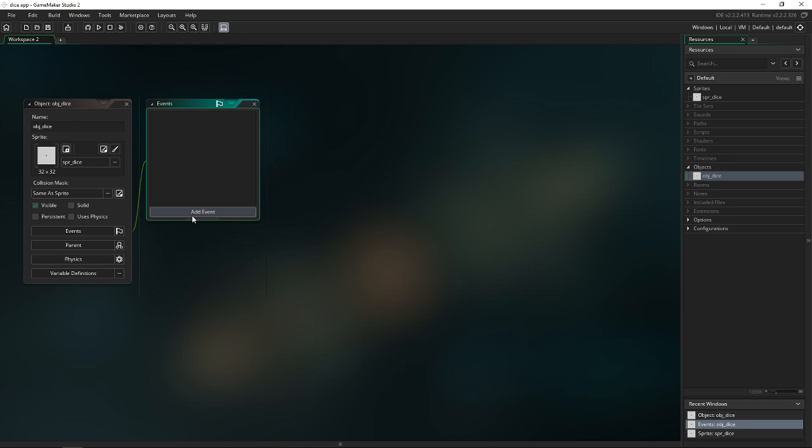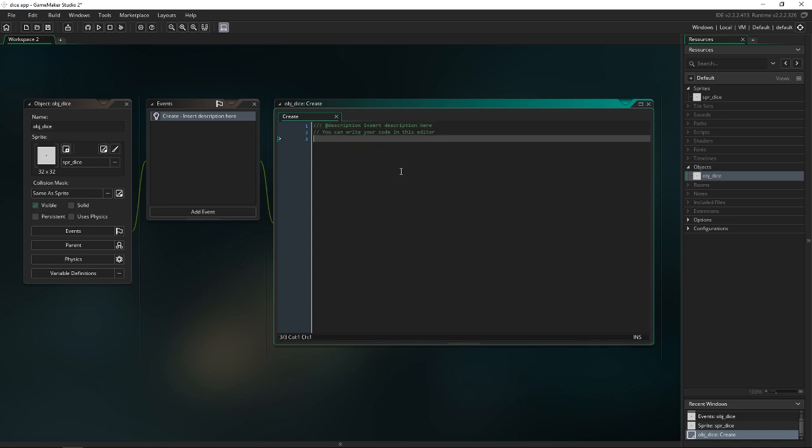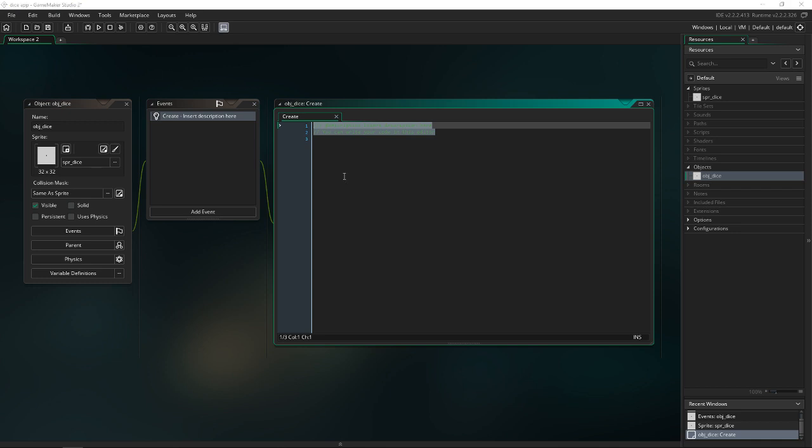Inside this object, what we want to do is start with a create event. There's not going to be a lot of code, so this is going to be a pretty short tutorial. The code is pretty straightforward too. It's not very hard to understand. So in this create event, all we need is to set the image speed equal to zero.